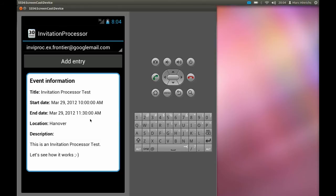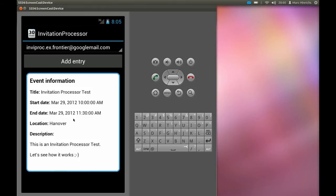All the event details we provided with Lightning are displayed like title, start date at 29th of March 10 a.m. until 11:30, location and description.